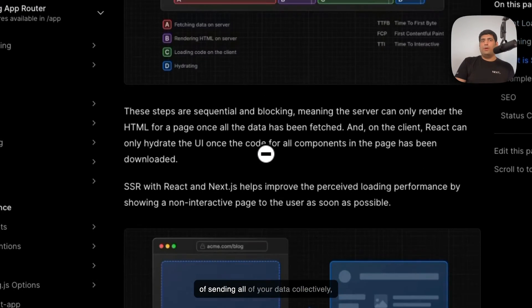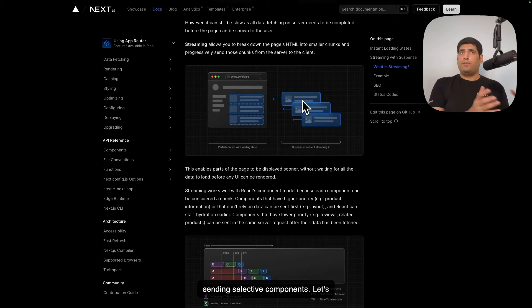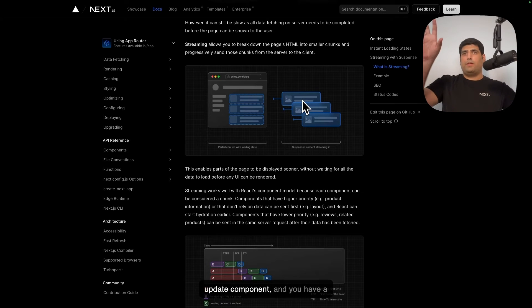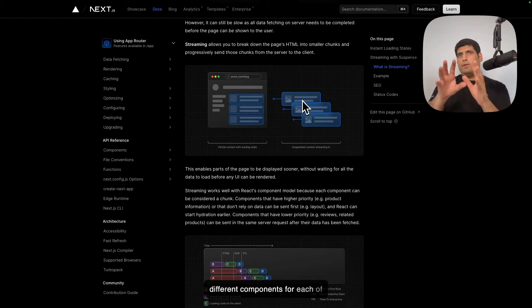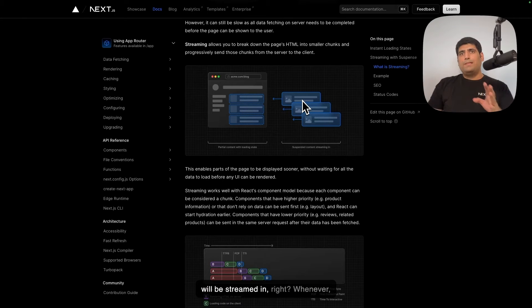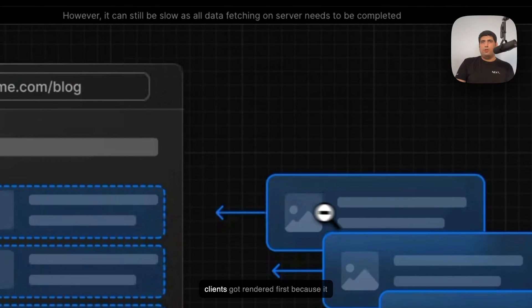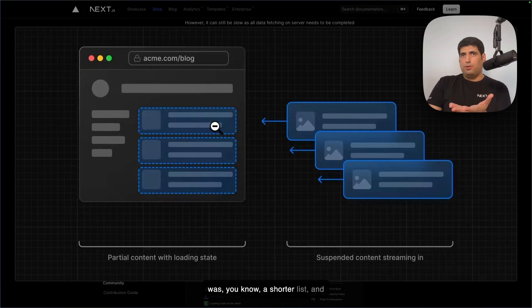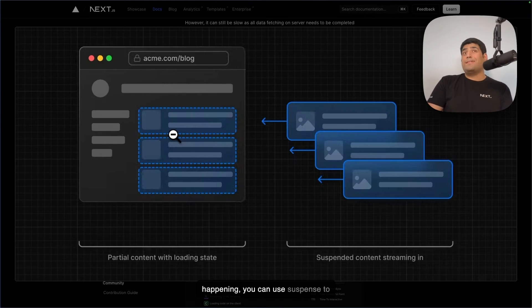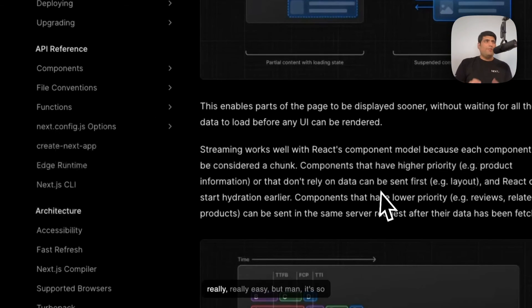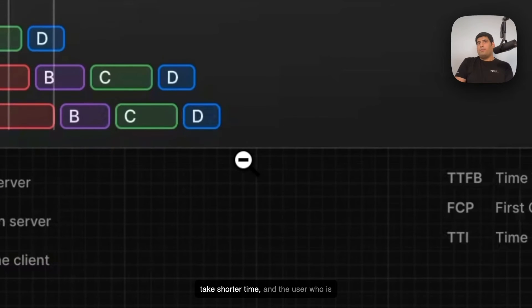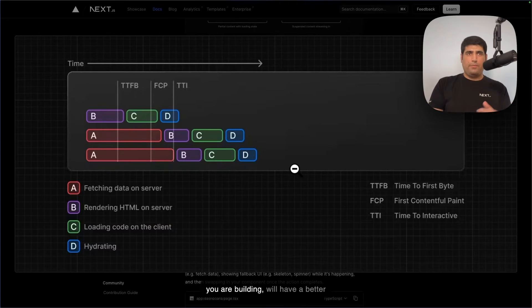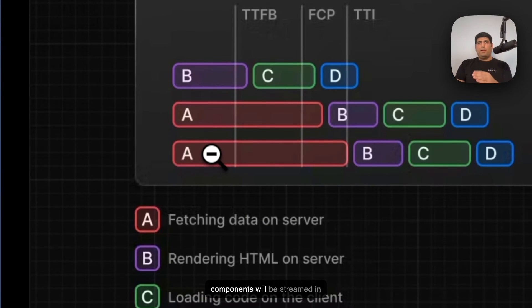With streams, what you can do is instead of sending all of your data collectively, you can start sending selective components. Let's say you have a user profile component, a weather update component, a list of logs, a list of clients, and a list of customers. You can have different components for each of those. Each React server component will be streamed in. Whenever, let's say, your documents or your customers or your clients—each of these could be these. So your clients got rendered first because it was a shorter list, and then another component, and then another component. And while this is happening, you can use Suspense to show a loading UI. All of this sounds really easy, but man, it's so powerful. And ultimately, it will take shorter time, and the user who is using your website, the web app that you are building, will have a better experience as all of these components will be streamed in parallel, as you can see here.